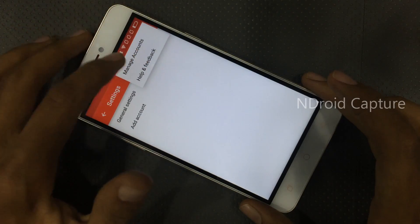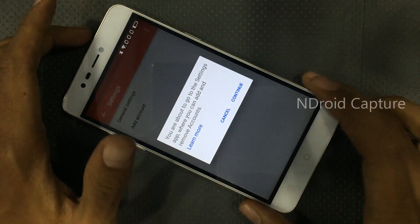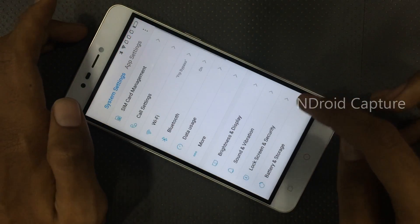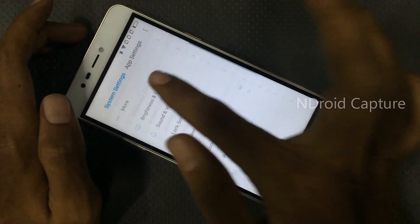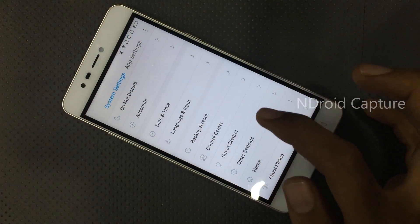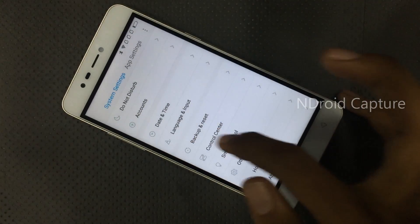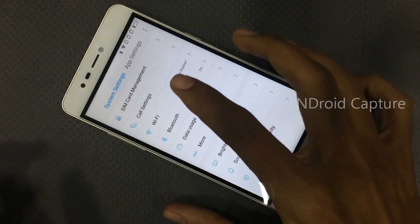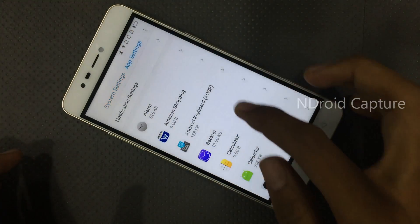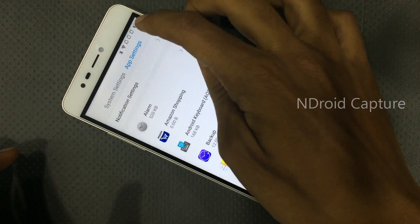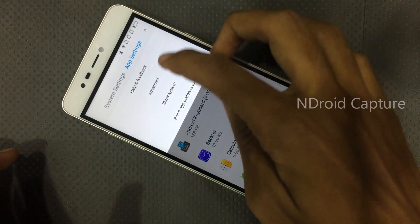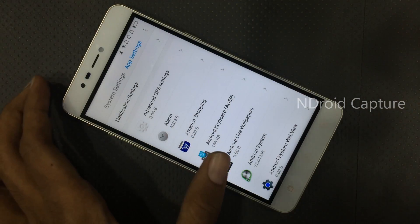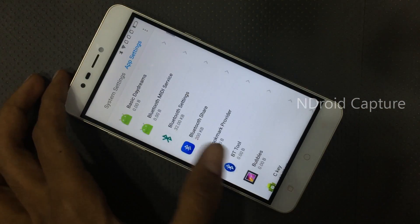Tap on manage accounts, then continue. Now select the Google option, then go to app settings. Tap on the three-dot menu, tap on show systems, then search for Google.